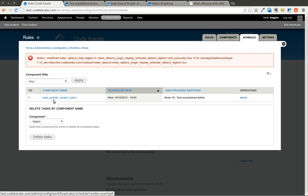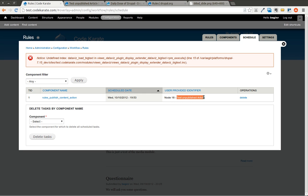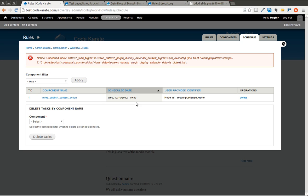And you'll notice that now there's an entry here. It says rules publish content action. That's the component that's going to be run. The schedule date of when it's going to be run, which is about an hour from now. Oh, well, let me see here. No, that looks like it might be the current time. Oh, no. Okay. That should be the time it should be run, I believe. But I don't know. I think the time on my server may be off. So I'm not exactly sure on that. But it says node 18, which is the node ID and the title of the article. And also an operation to delete it. And that's really all there is to it. As soon as cron runs past the date that this was scheduled to run, it will go ahead and execute this or trigger this action, which is going to publish this content.